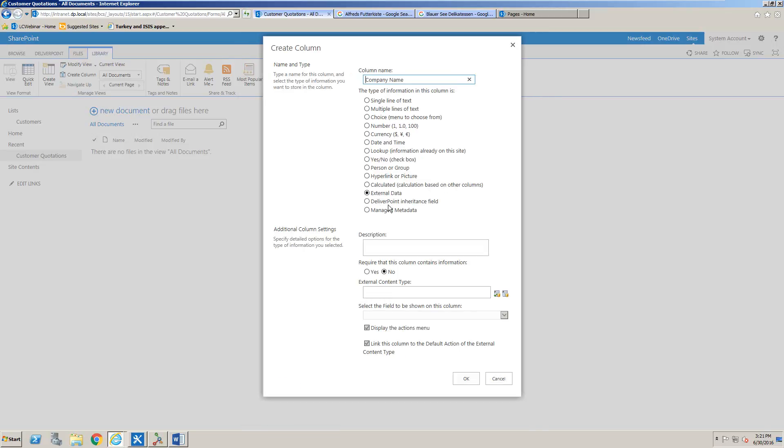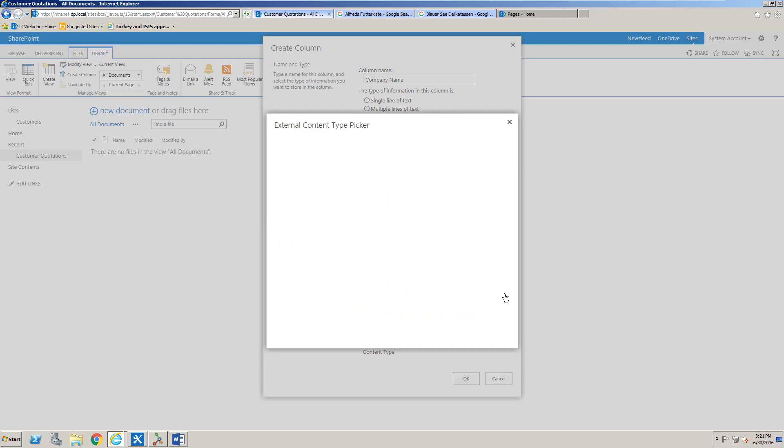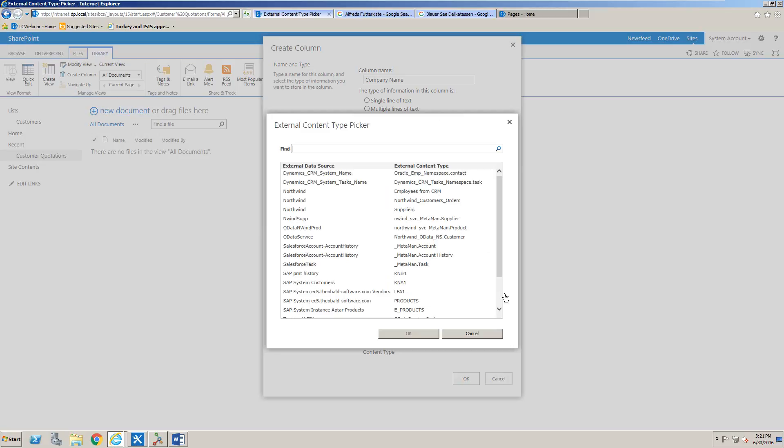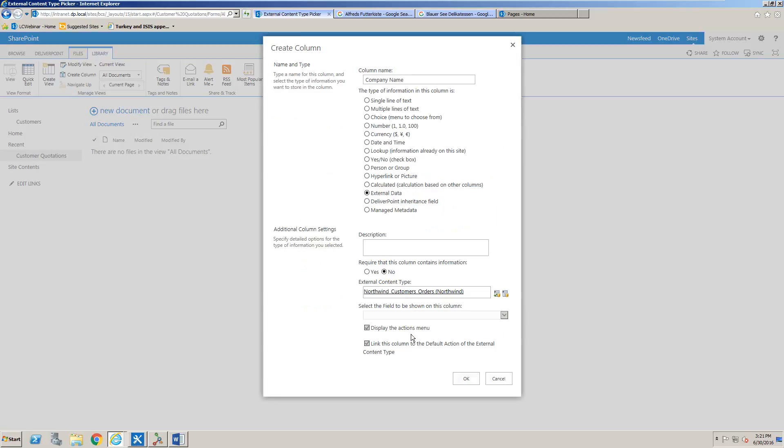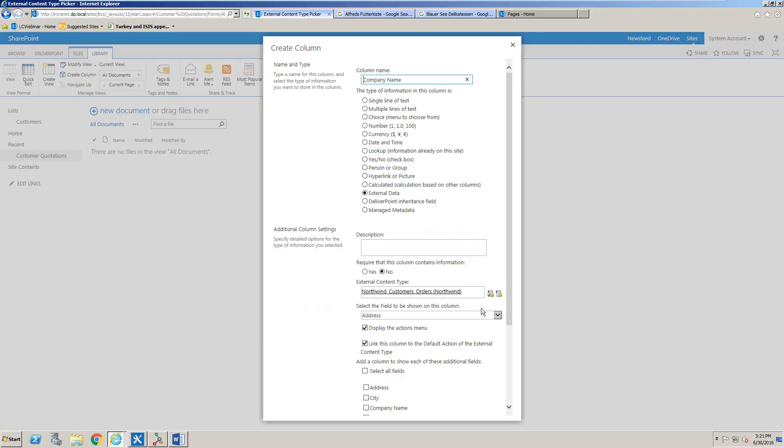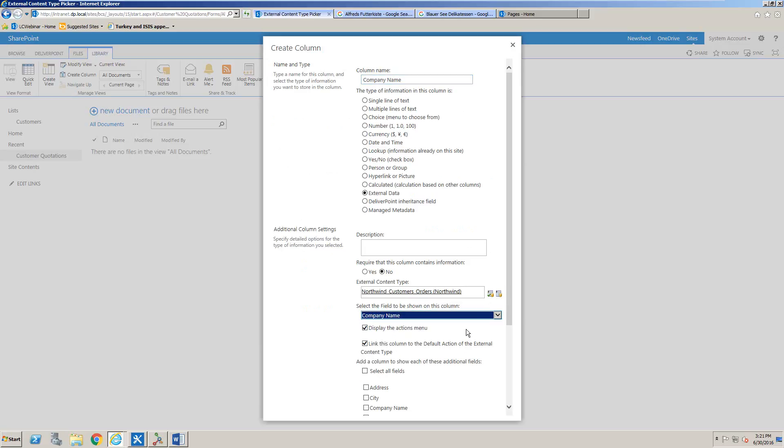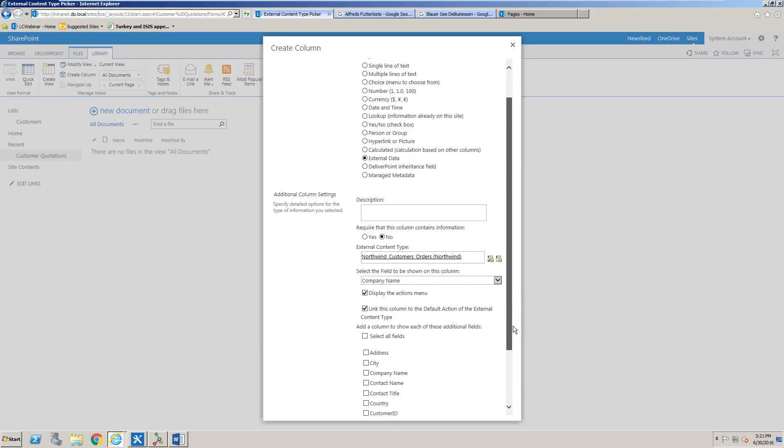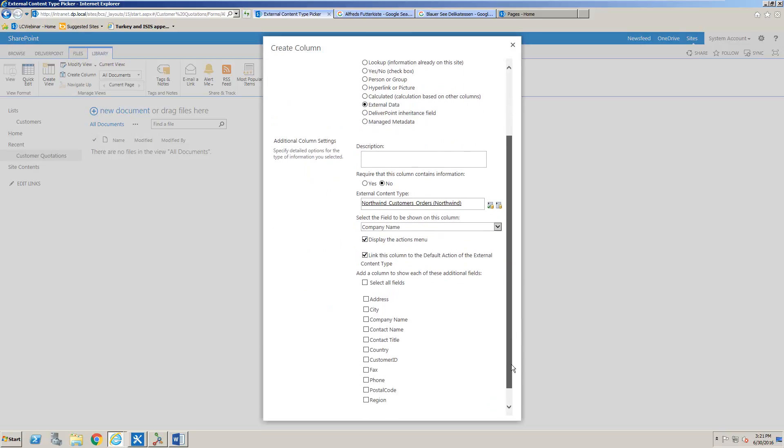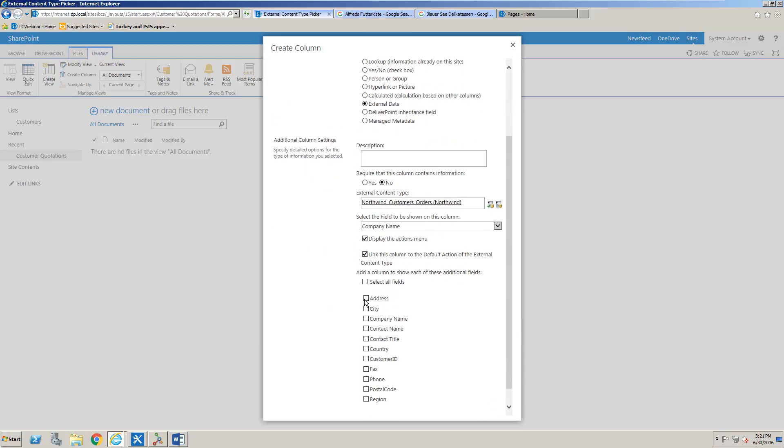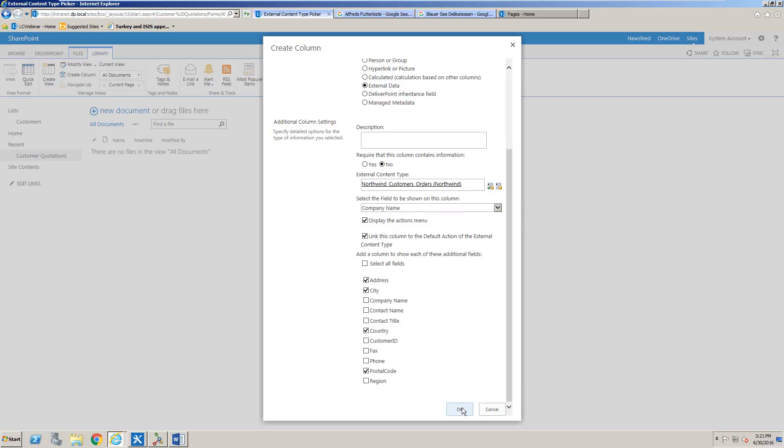For that reason, we can look up from the external data using our business connectivity services external content type. By selecting the external content type and clicking OK, we can choose the column that is going to be stored. We're going to store the company name value and we're also going to display some other columns as well, such as the address, city, country, and postal code.